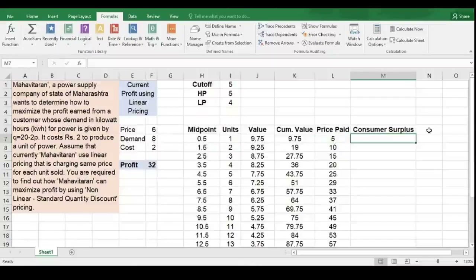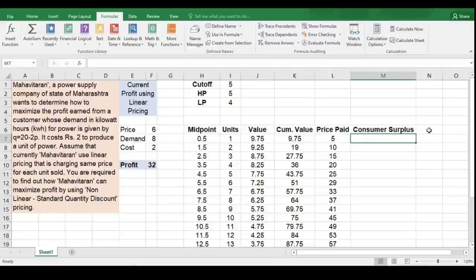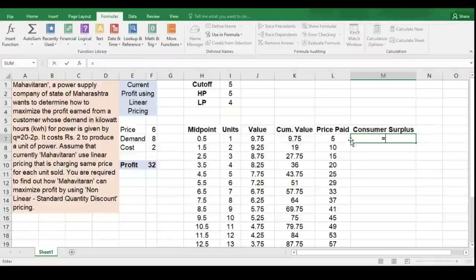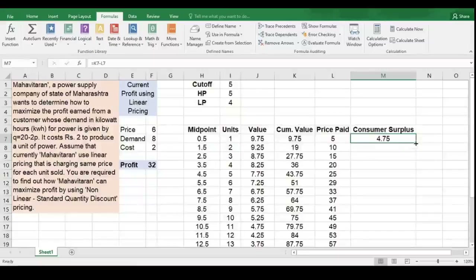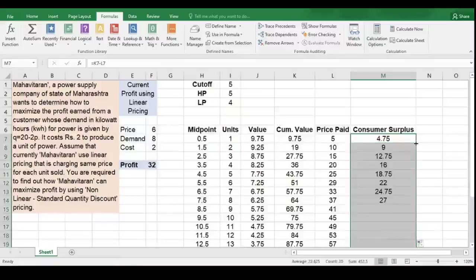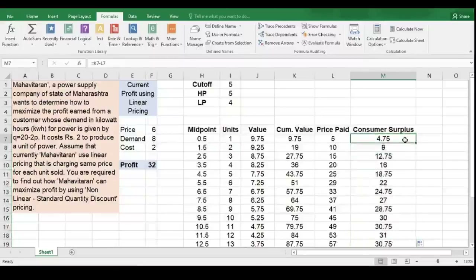Now let us calculate the consumer surplus. Consumer surplus is nothing but the cumulative value minus price paid. So: cumulative value minus price paid — hit Enter. We have now computed the consumer surplus associated with each unit purchased.